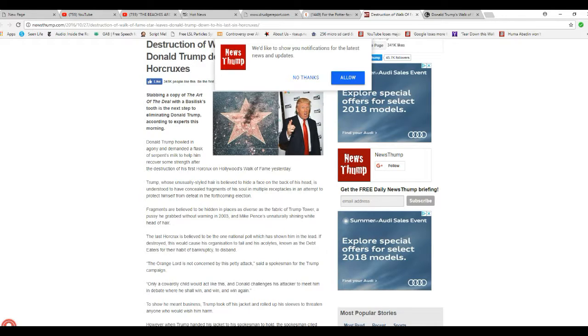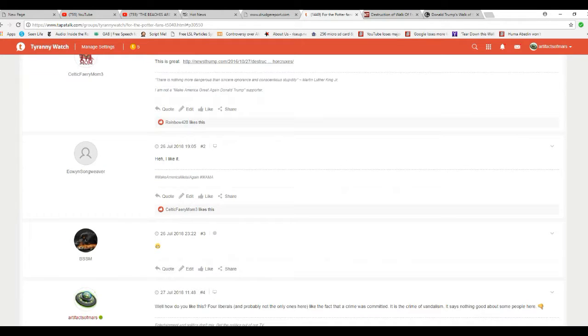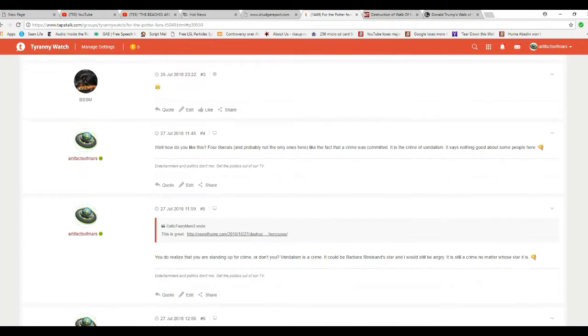I'll show you. Celtic Fairy Mom says, this is great. Song Eowyn Songweaver says, hey, I love it. BSSM, who lives in Australia, smiles. So I ripped into him.